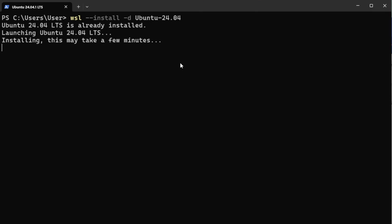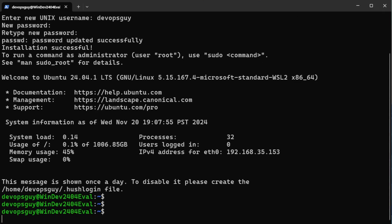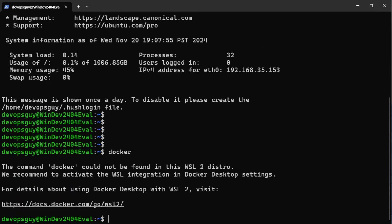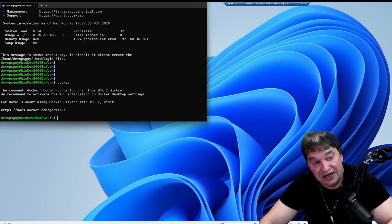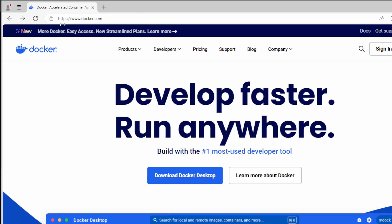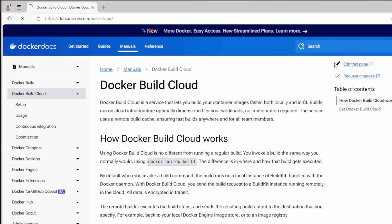That takes a few minutes to install and set up. I'm then prompted to fill in a username and password, and WSL is now installed. If you're on Linux or WSL and you type 'docker', you may not have it installed. So next let's go to docker.com and grab the instructions to install Docker on Linux.